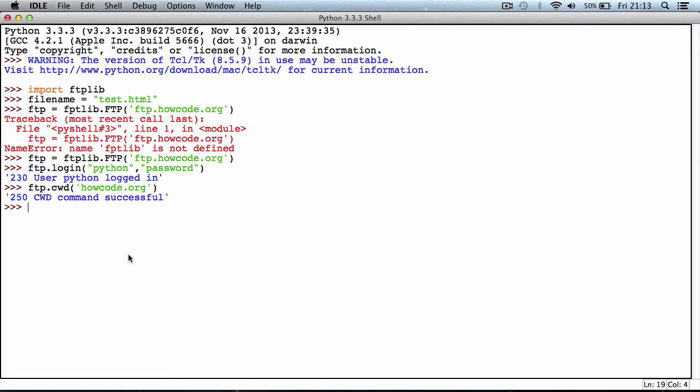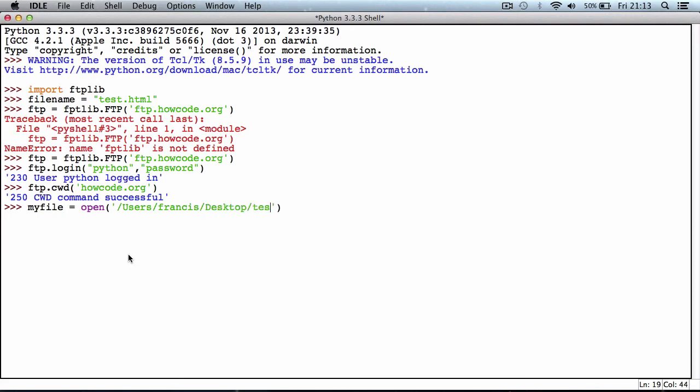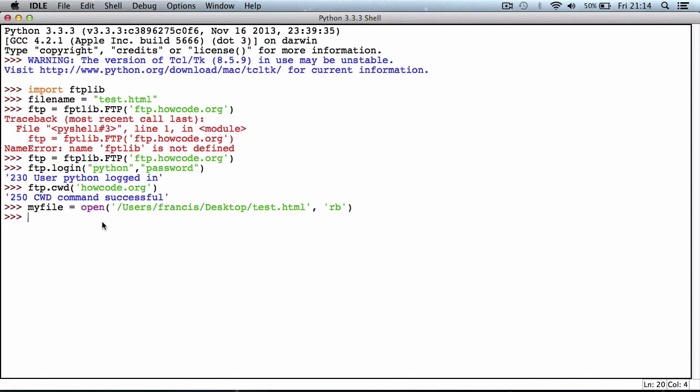Now I want to say myfile equals open, and this is the file we want to upload. We have to give the full path name, so I say /users/francis/desktop/test.html. The open function has nothing to do with the FTP library; it's just a built-in function in Python. I need to add the extra parameters for whether we can read it, so I put an 'r' and a 'b'. The 'r' means read and the 'b' means buffer, so it means we can send it as a file instead of just a string of text. That was stored successfully in the myfile variable.